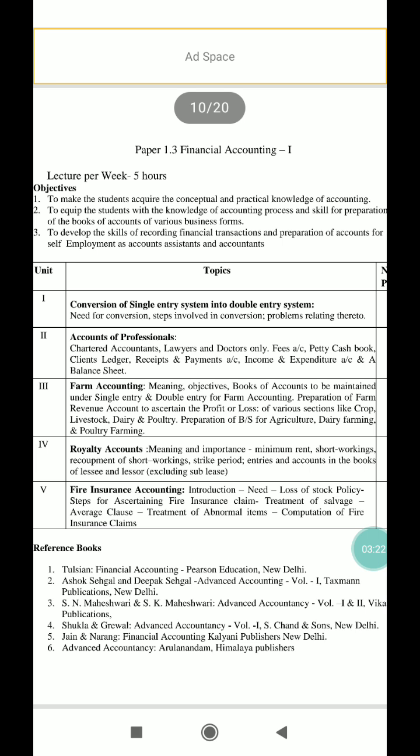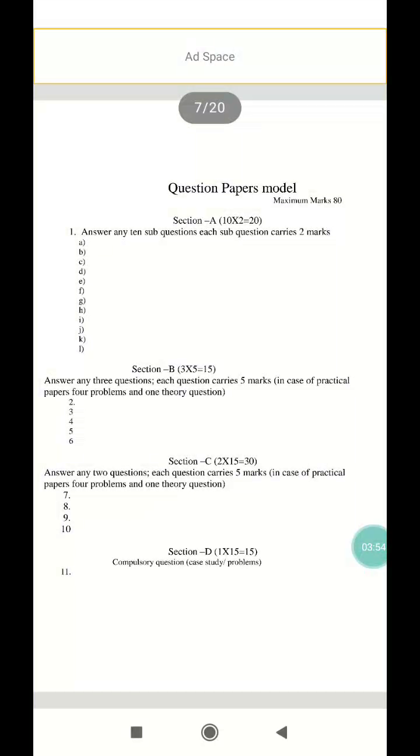The fifth and last unit is fire insurance accounting. It covers the introduction to fire insurance accounting, need, loss of stock policy, steps for ascertaining fire insurance claim, treatment of salvage, average clause, treatment of abnormal items, and computation of fire insurance claim.